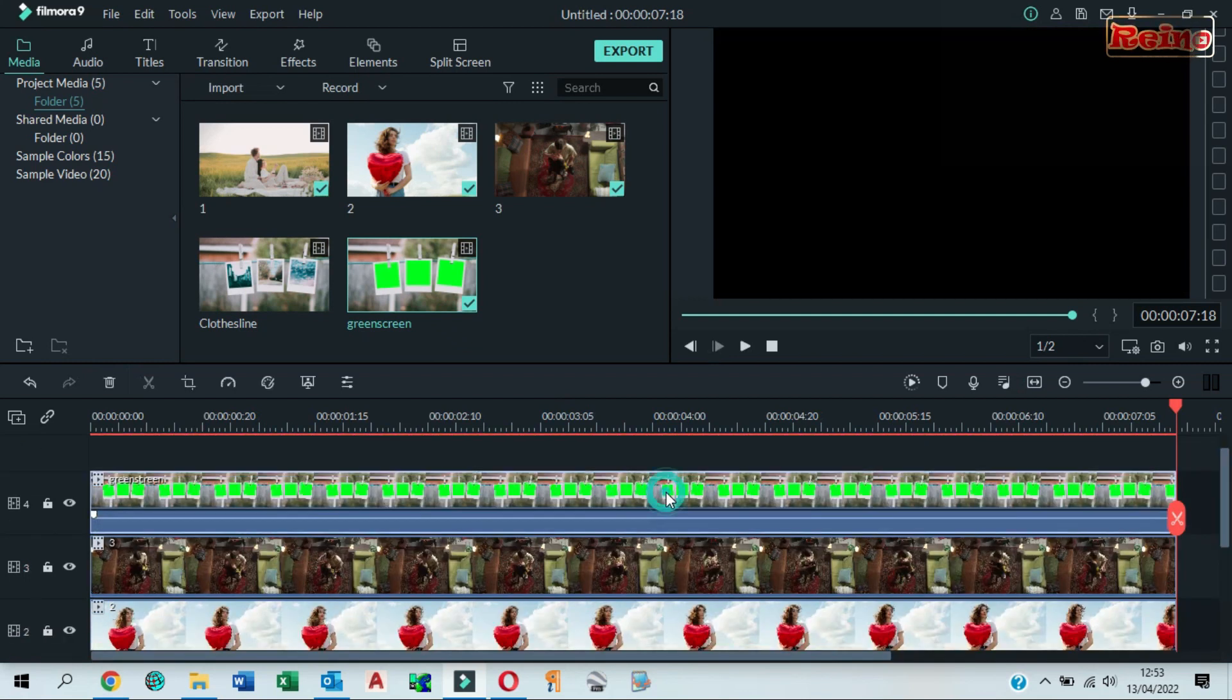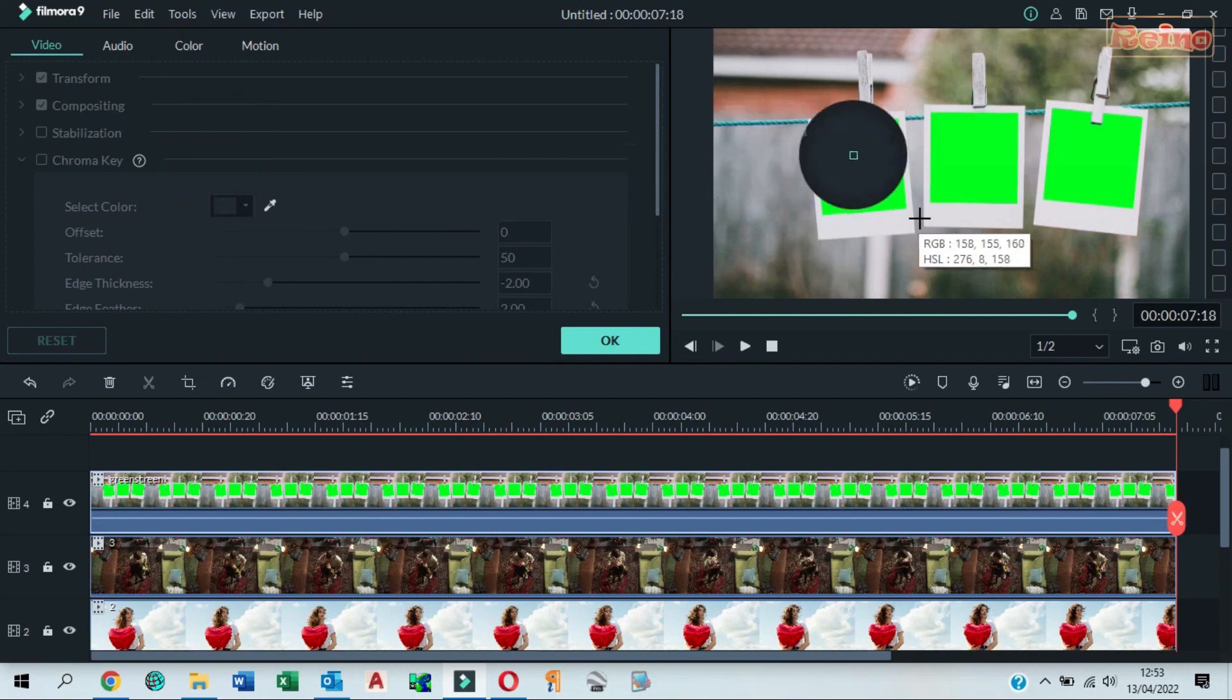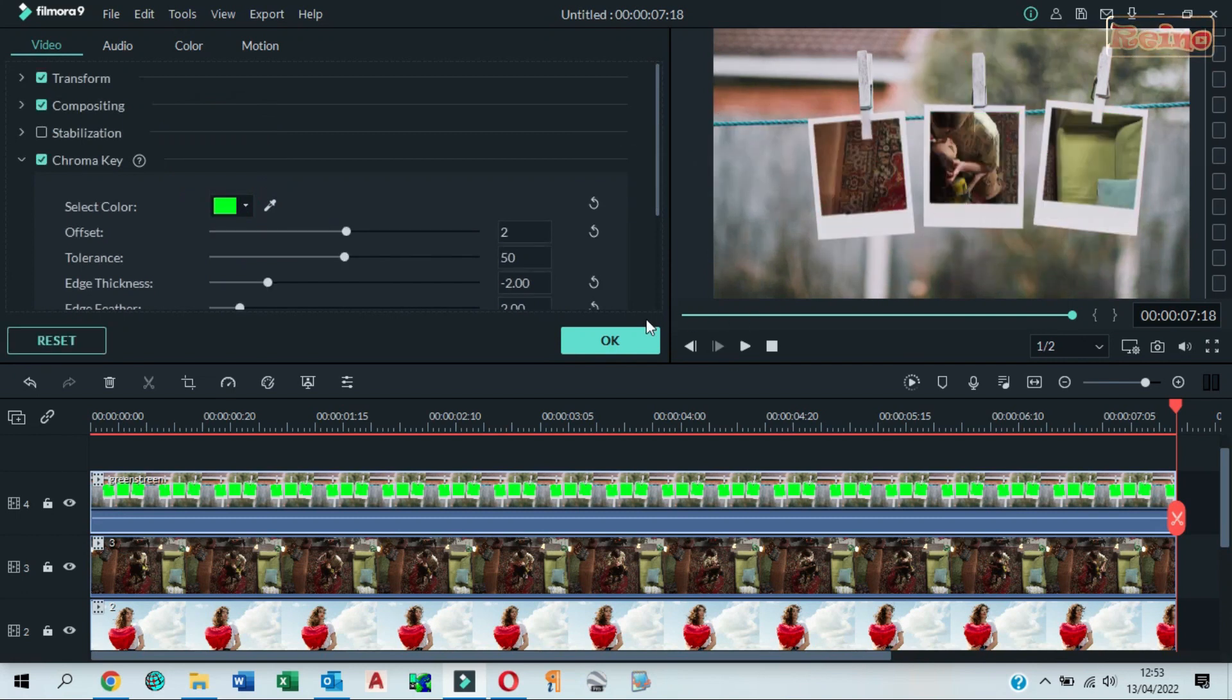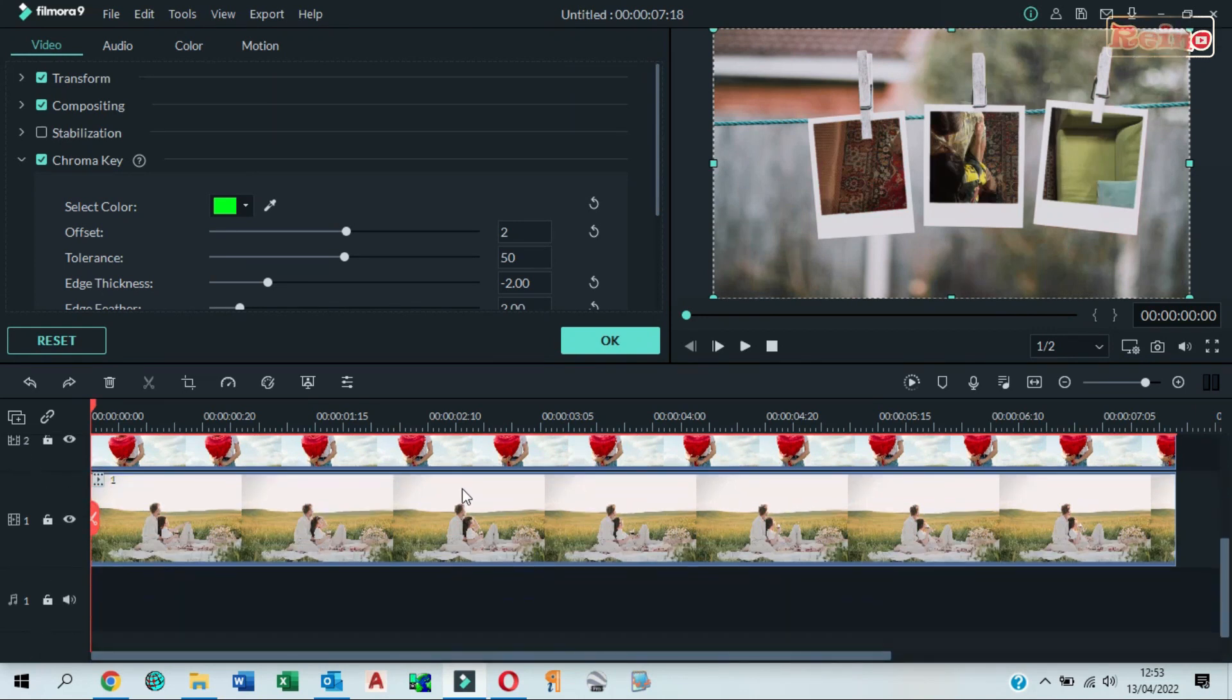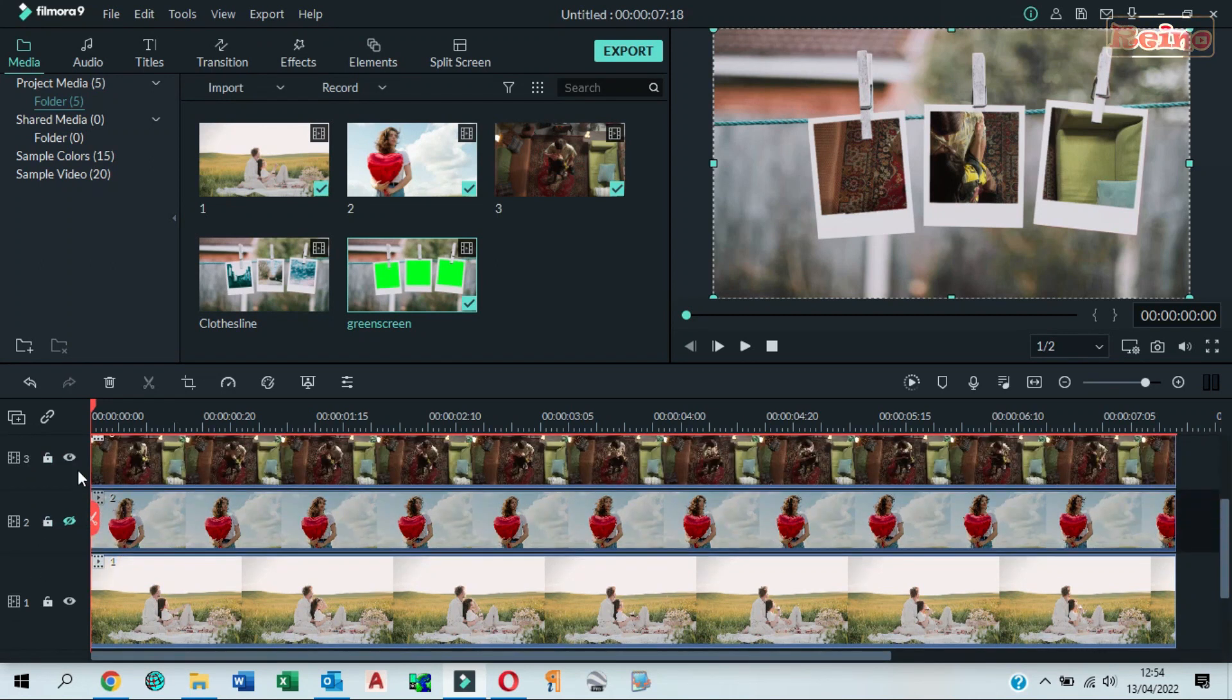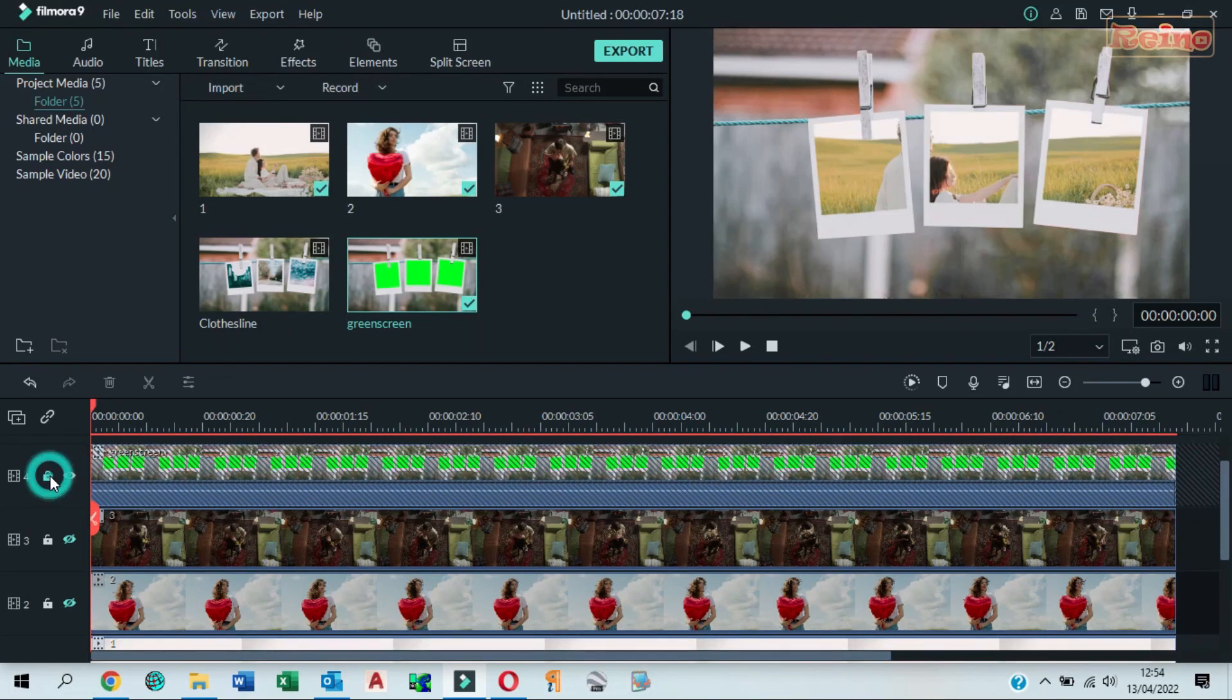Click on the green screen and then click chroma key to remove green color. Click on the pen to select green color you want to remove. Hide 2nd and 3rd track. Lock 4th track.